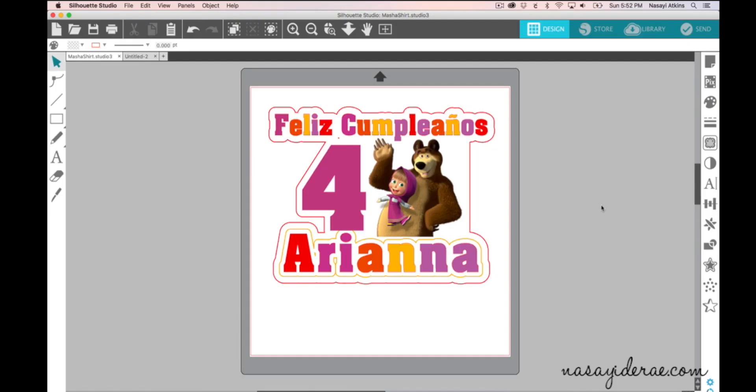In this video I just wanted to quickly talk about the new Send menu in Silhouette Studio 4. I know a lot of people have problems when they get to this menu because there are several changes from the previous edition of Silhouette Studio.